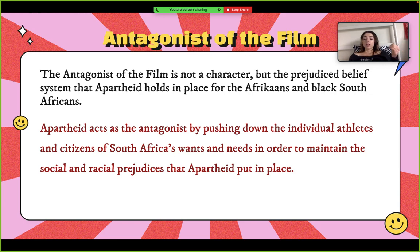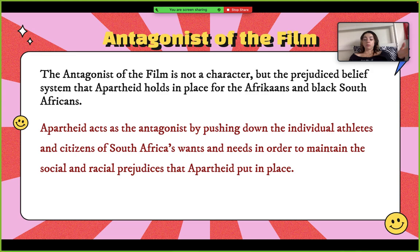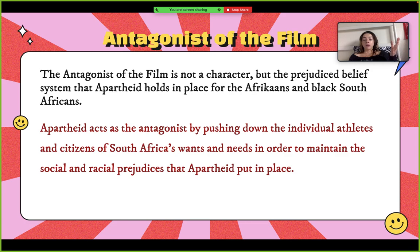Another scene showed the Springboks giving coaching clinics as a sort of PR tool via Mandela to the black South African children. For many of the children, this positive social interaction might have been the first one they had even had with a white South African, but it was enough to change their attitudes about rugby, about supporting the Springboks, and in a bigger way about the racial divide mindset that they were picking up from generational trauma and lived experience.